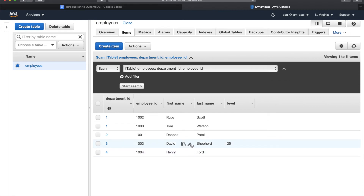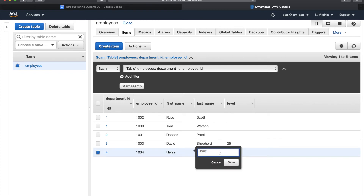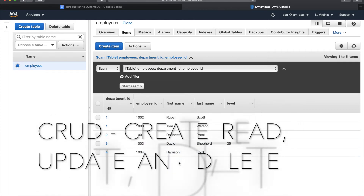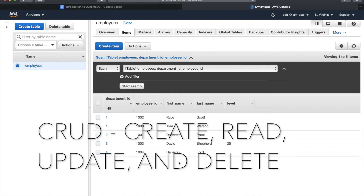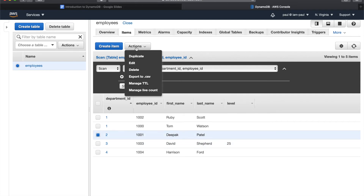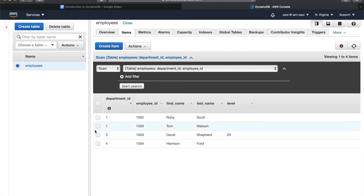To update an attribute, click on Edit, change the value — for example to 'Harrison' — and save. So that's CRUD: we've created a table, I showed you how to read, I just showed you how to update an attribute. For delete, let's select an item, go to Actions, then Delete — now one item has been deleted.